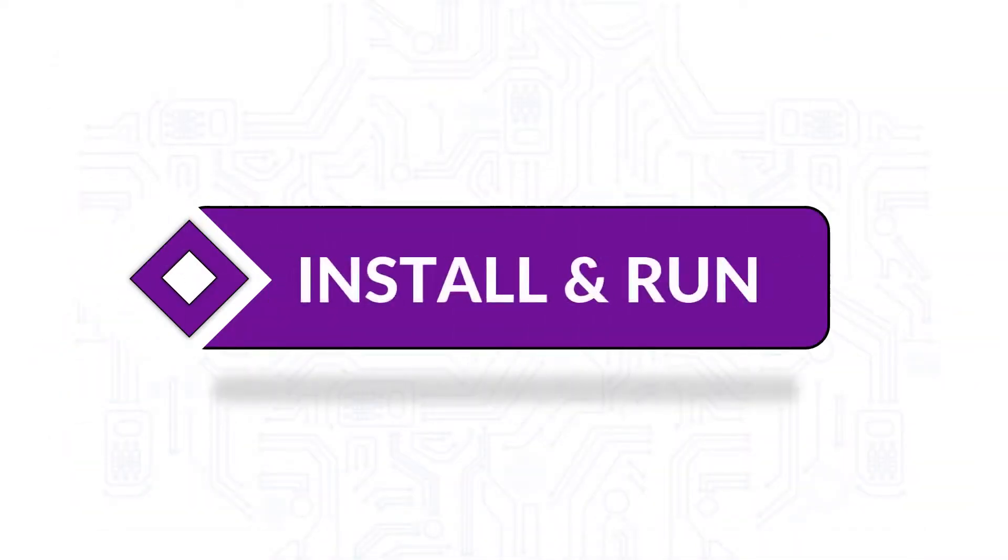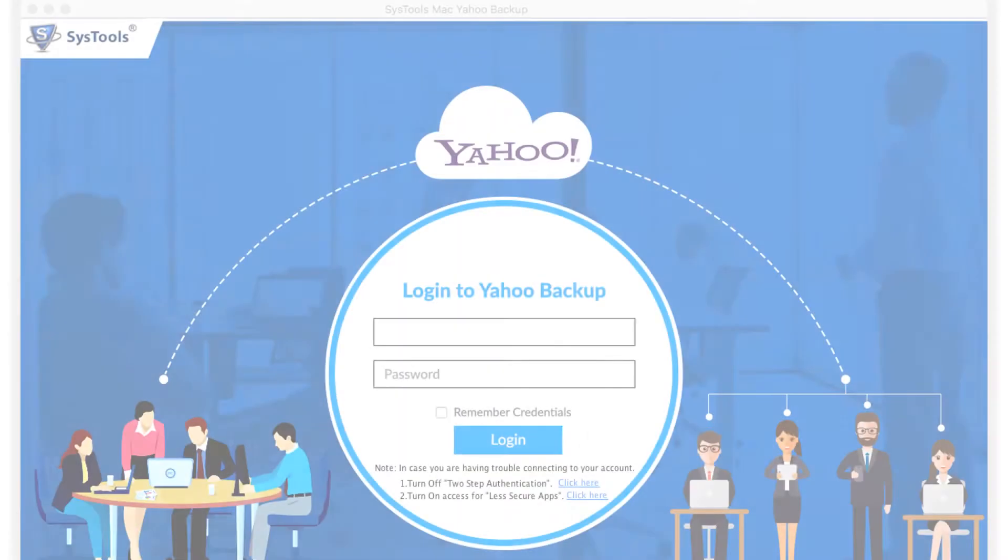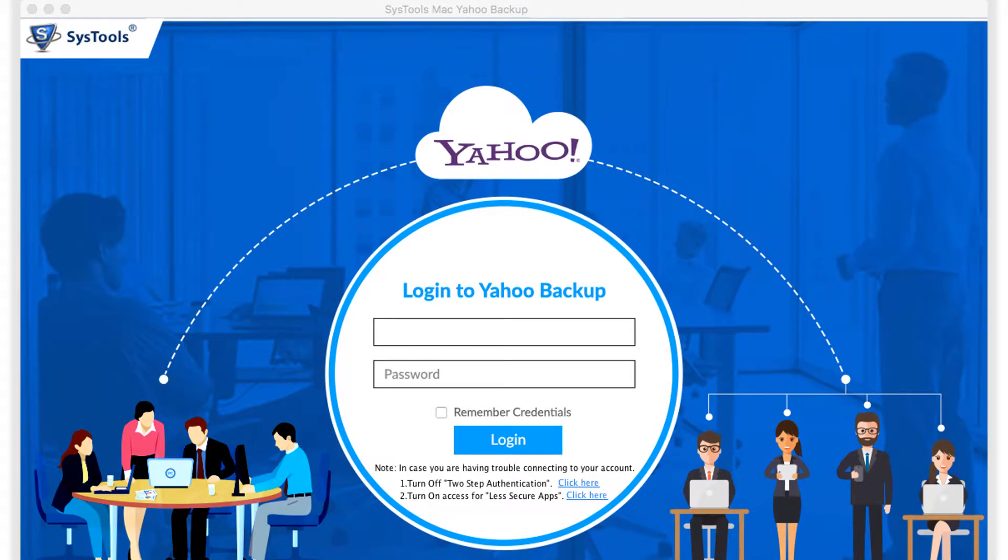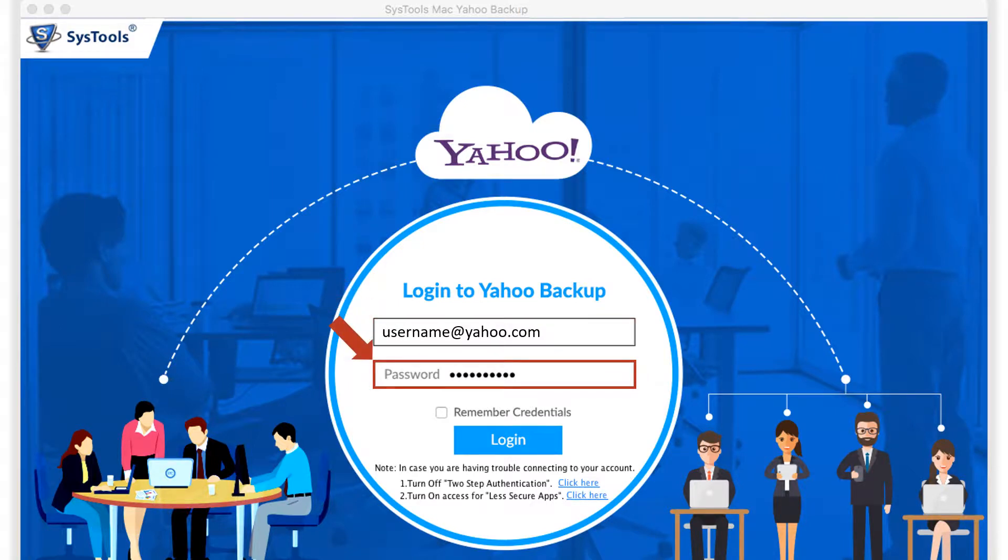Now let's install and run the tool. The software opens with an attractive and simple login page. Here you have to provide the desired user credentials of the Yahoo Mail account in the respective field options below.